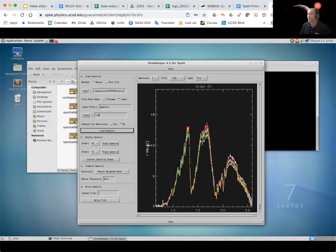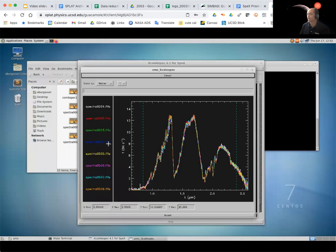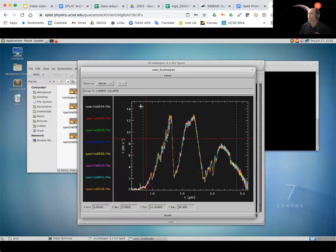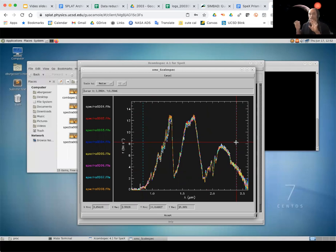For the first step, we're just going to scale these so they all overlap as best as we can. So I'm just going to click on this scale spectra and it brings me to a new window. Now what's shown here is these blue lines are the regions in which the software is taking the kind of median value and making sure all the spectra have basically the same median value. Now you can play with this a little bit. Right now this is actually probably pretty good.